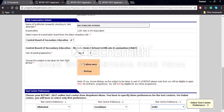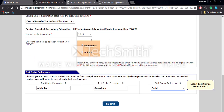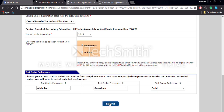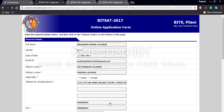You will also have to give details about your education up to now, including your 12th examination details. Then you will have to select the preferred test centers from which you want to give your test, and then click the next button.